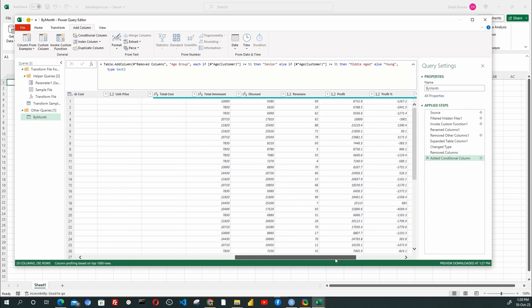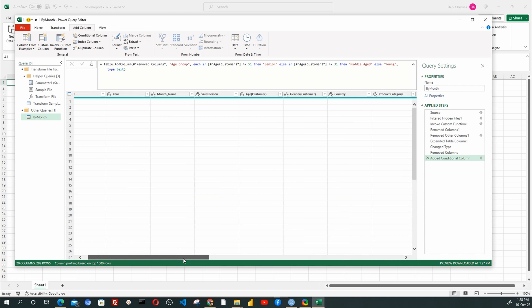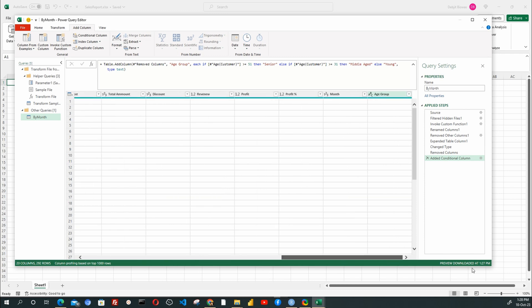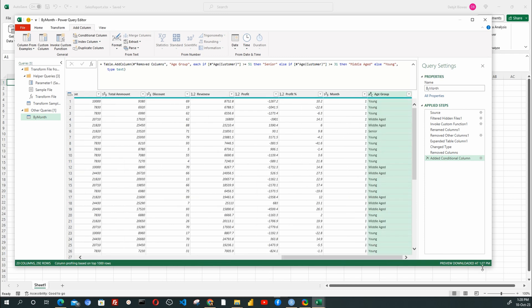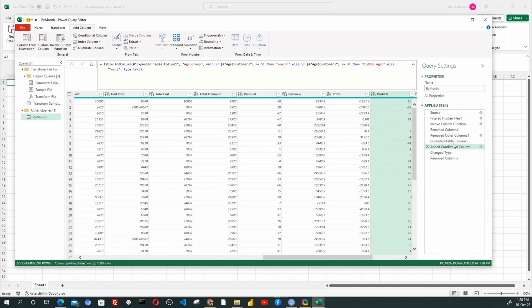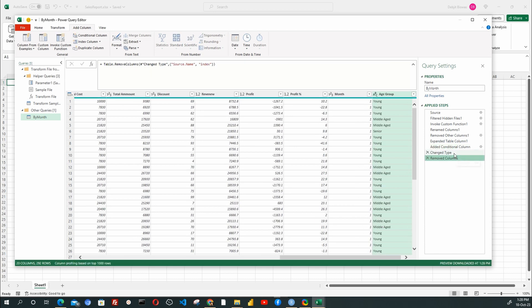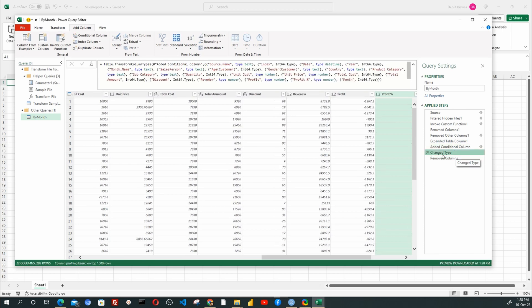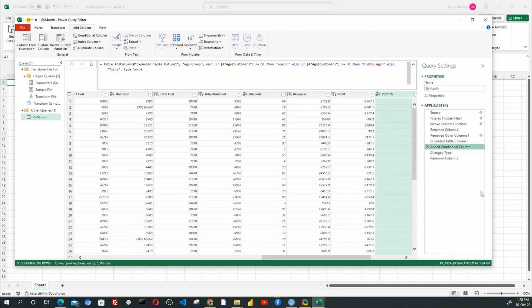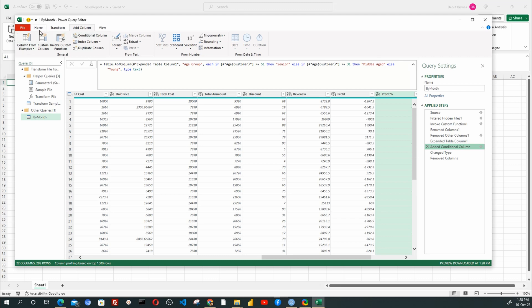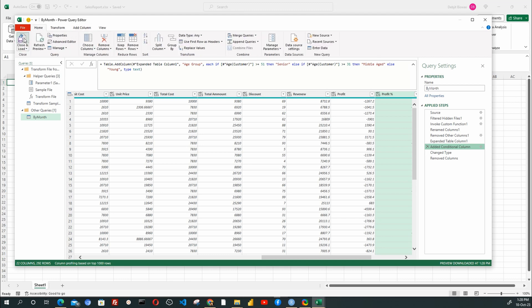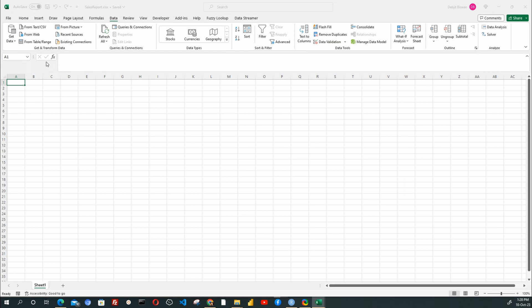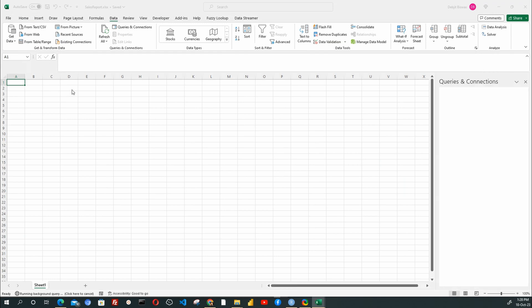What is so unique in Power Query is it keeps all stages that we performed in a list nicely recorded here, starting from the source reading to the last age group field creation. We can move these steps, edit these steps, or even delete these steps. Therefore, the Power Query can always perform these steps when it finds a new data file. I will click the Close and Load button.